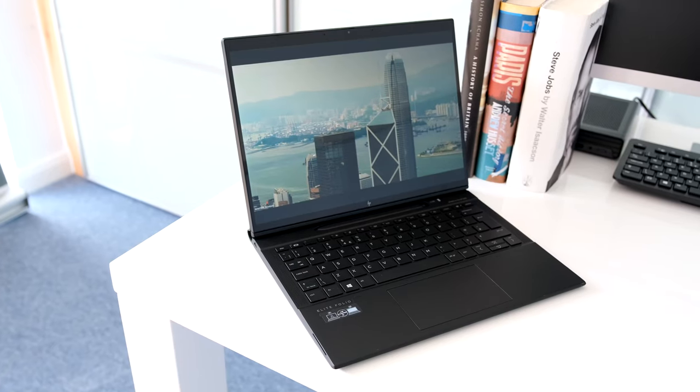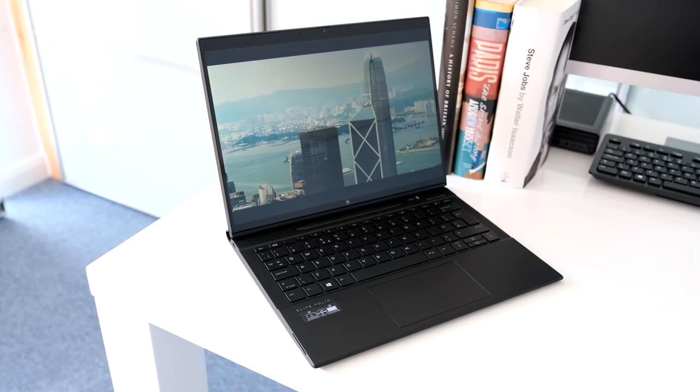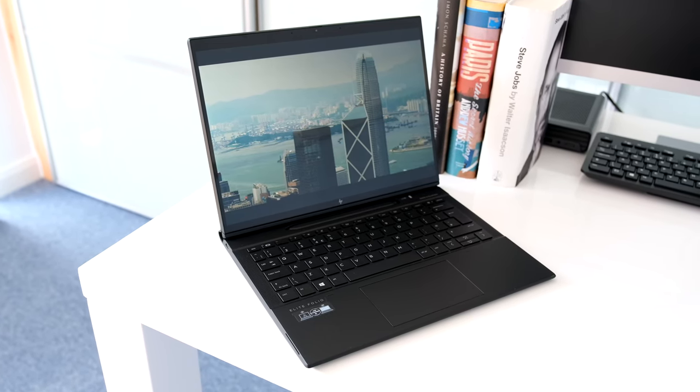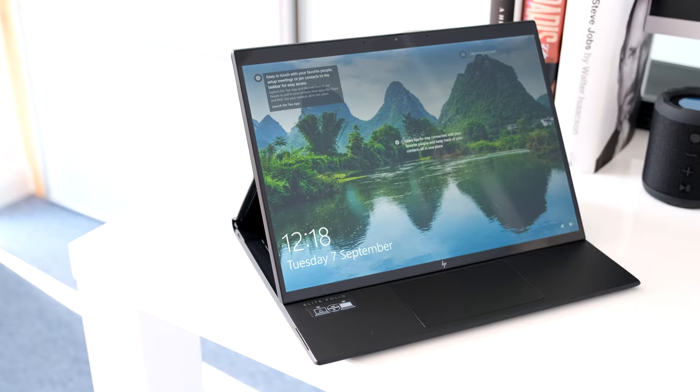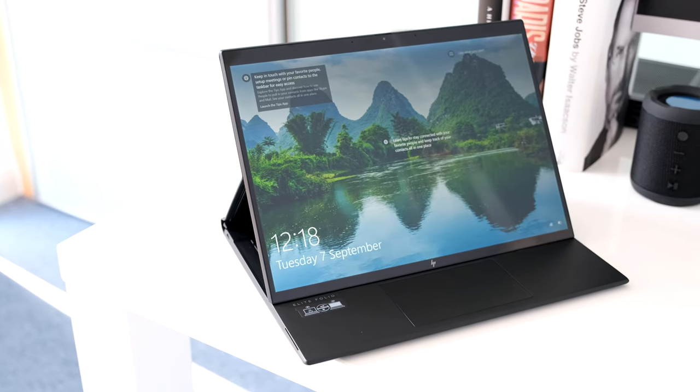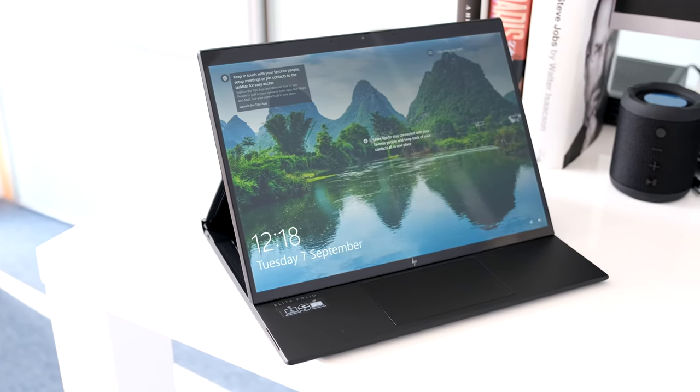Wrapped around in soft vegan leather with a frugal Qualcomm Snapdragon 8CX Gen2 processor beating inside, does it offer enough to justify its premium price tag? Let's find out.